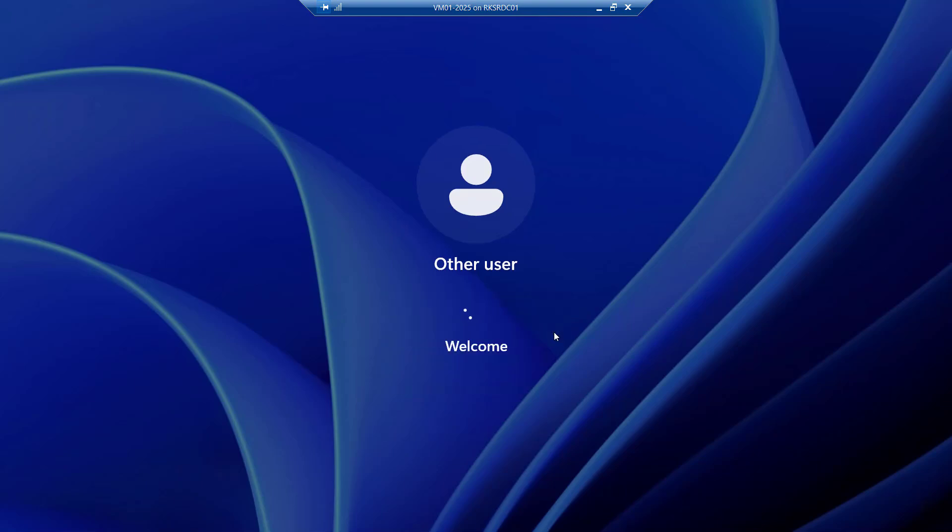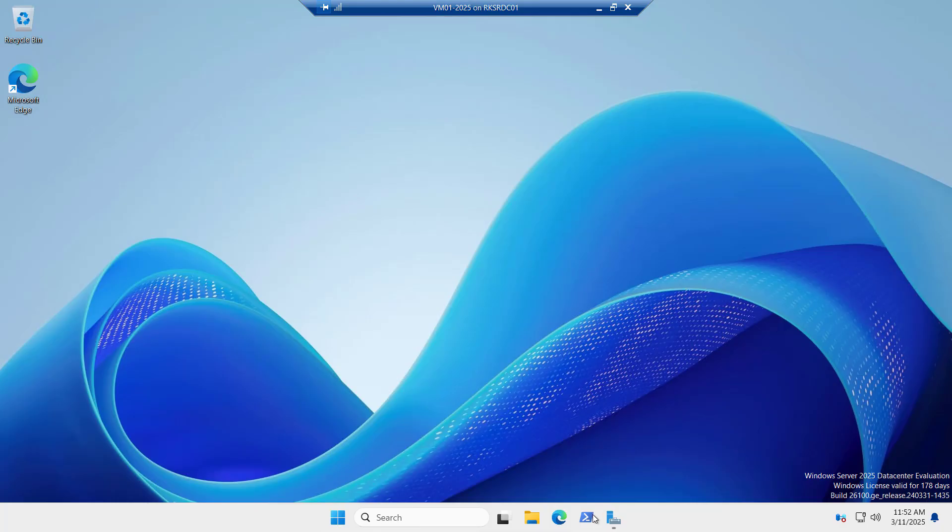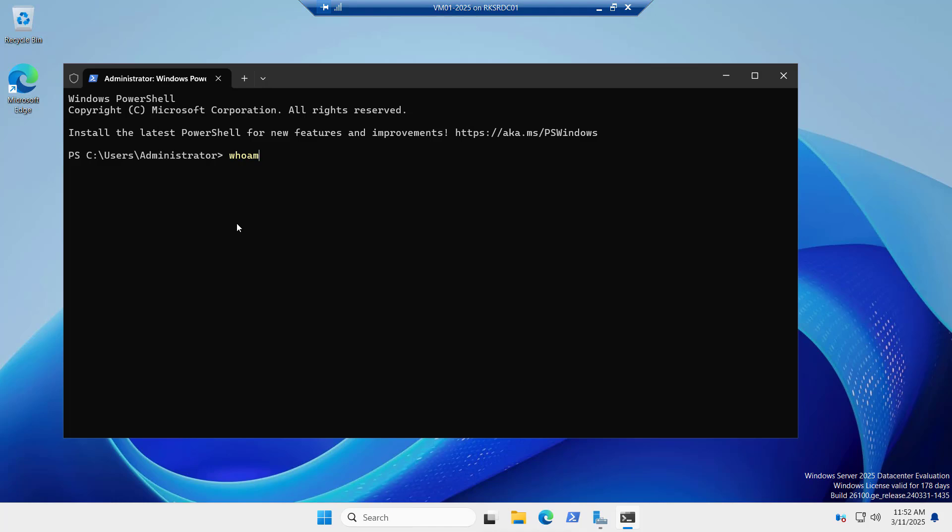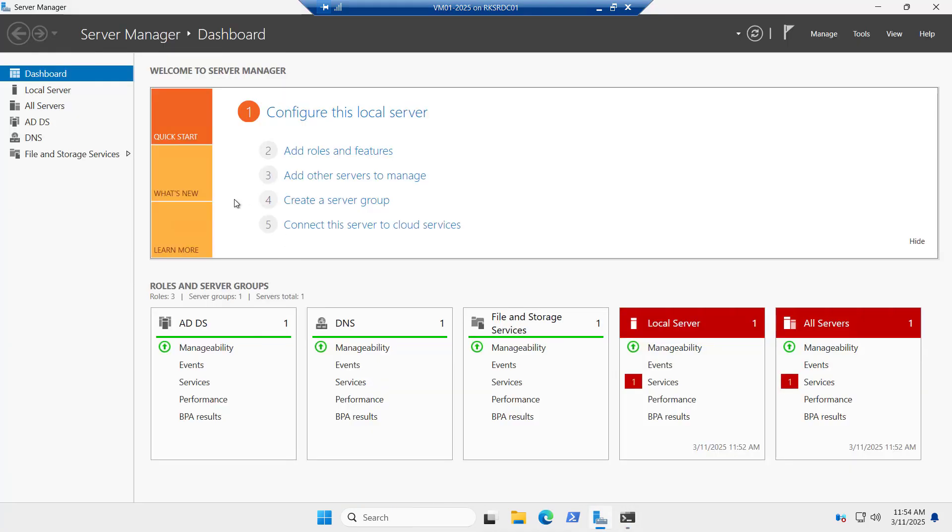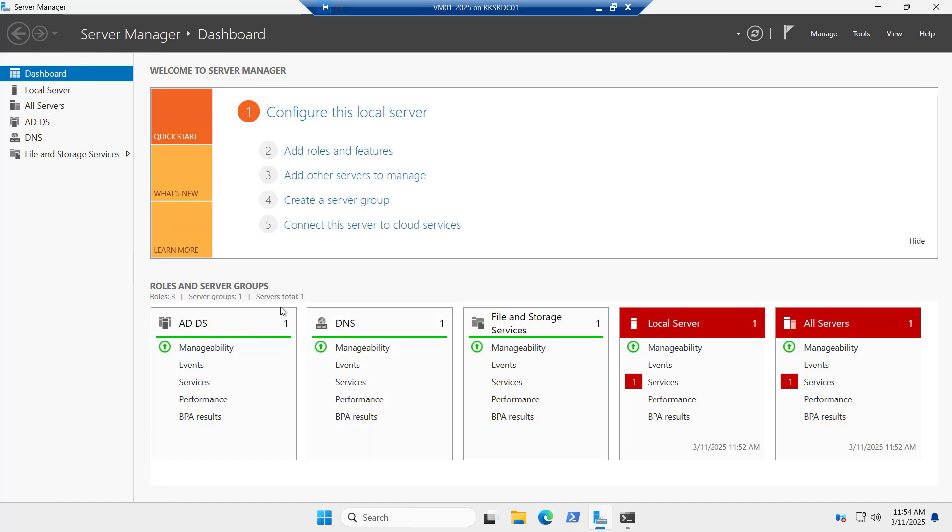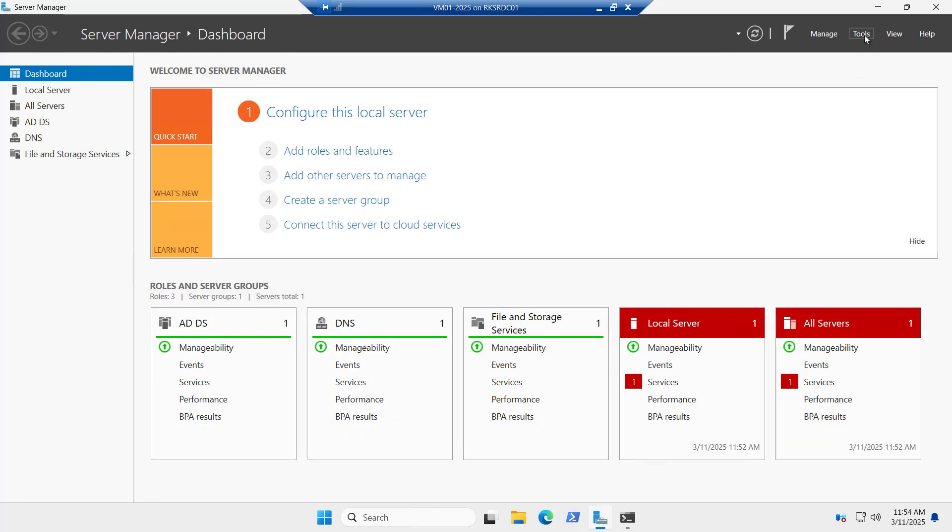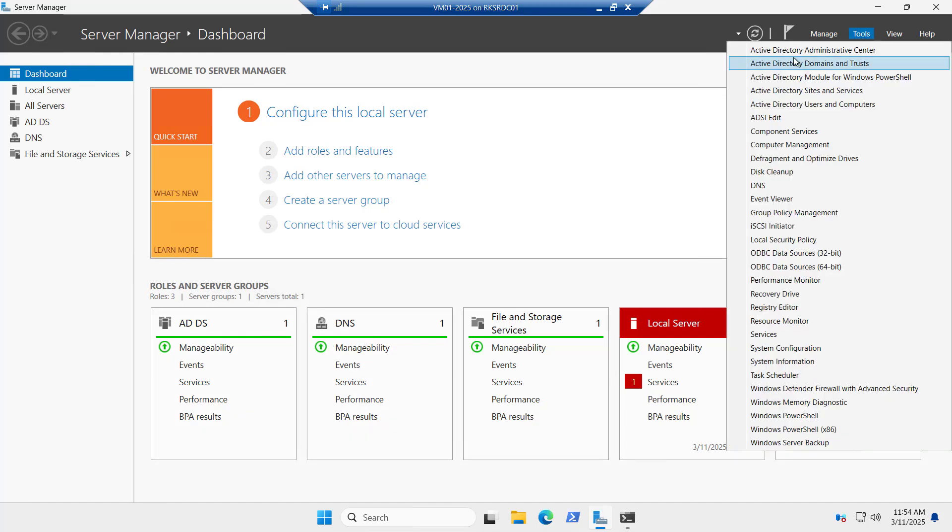You can see sign into techiejack. So we are signed in successfully. If you run this command whoami, here it shows that you are not a local admin. It says techiejack\administrator. So you are logged in as a domain admin. If we have a look at our server manager, you can see the DNS is there, active directory domain services there. Earlier it was not present there. So now this role has been perfectly installed on our server.